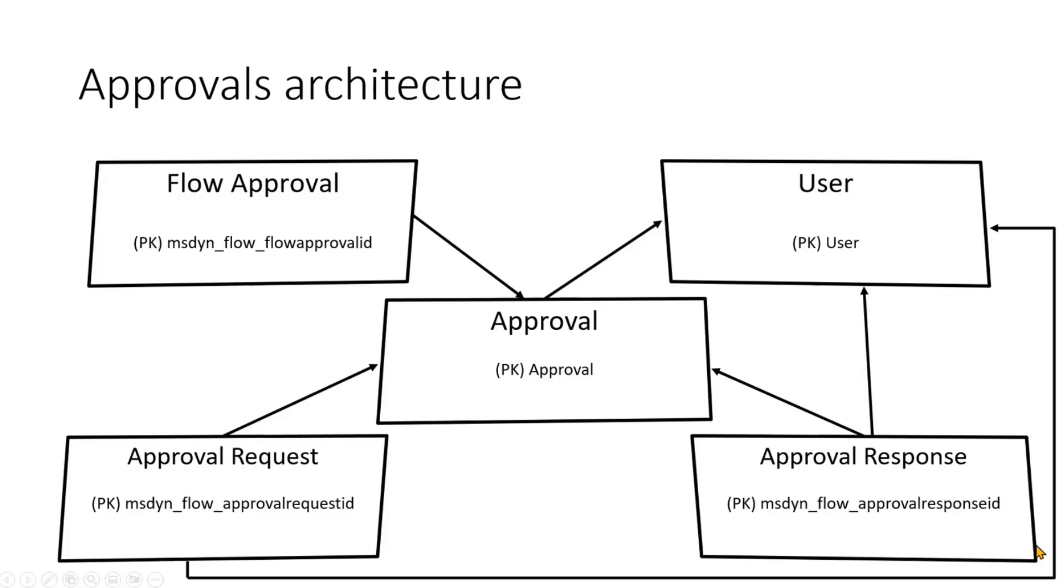Then the approval response is storing information about every single completed task. So information about who completed it, and what was the outcome, and what was the comment. The user table is used to combine all these tables together because it has to map the AAD information to the Dataverse information about the users.